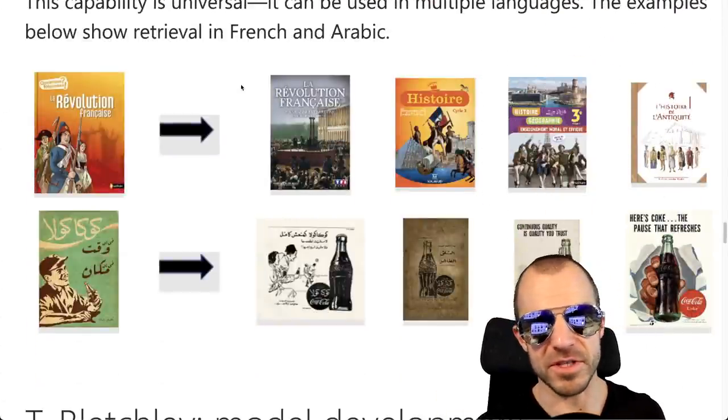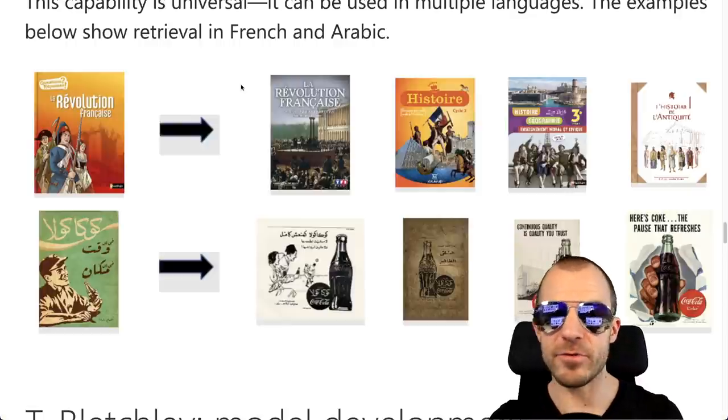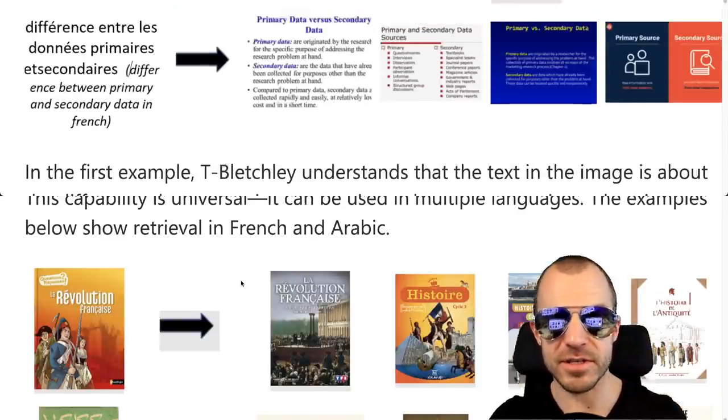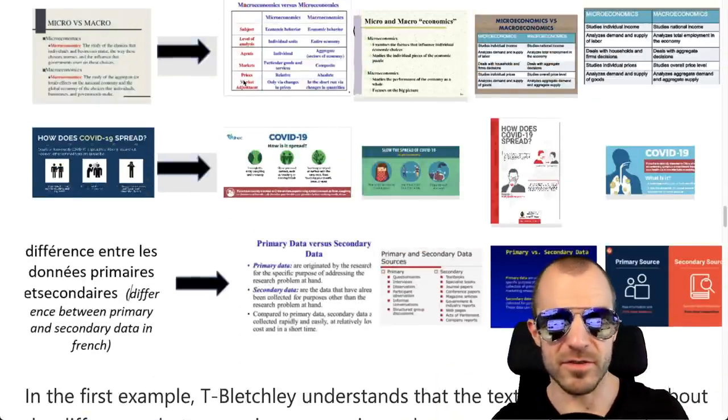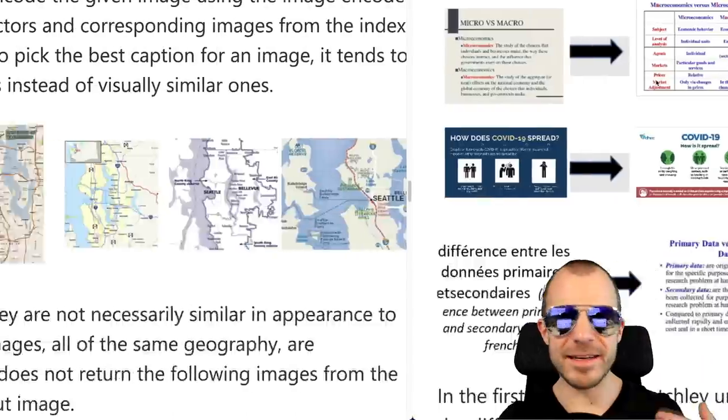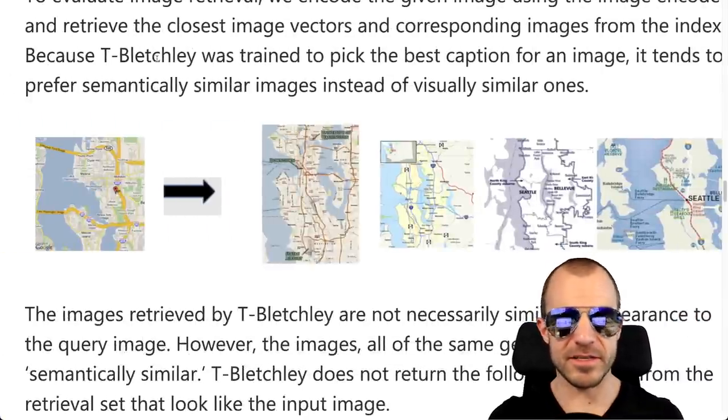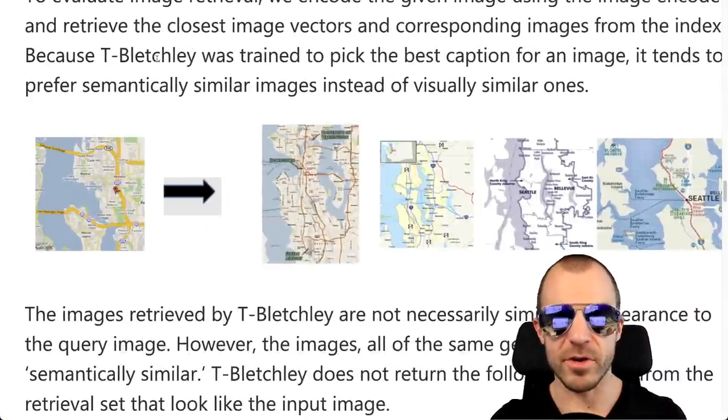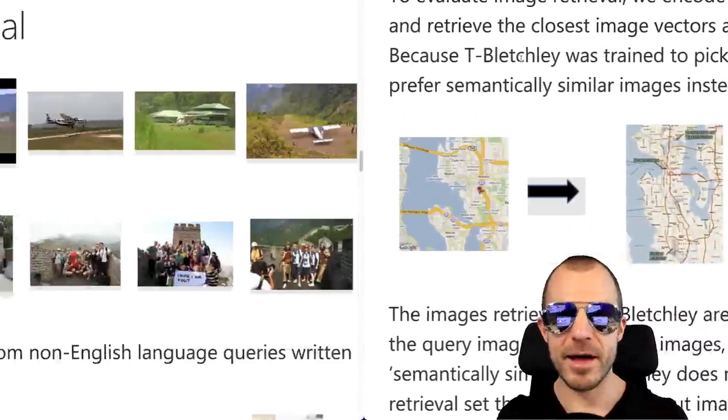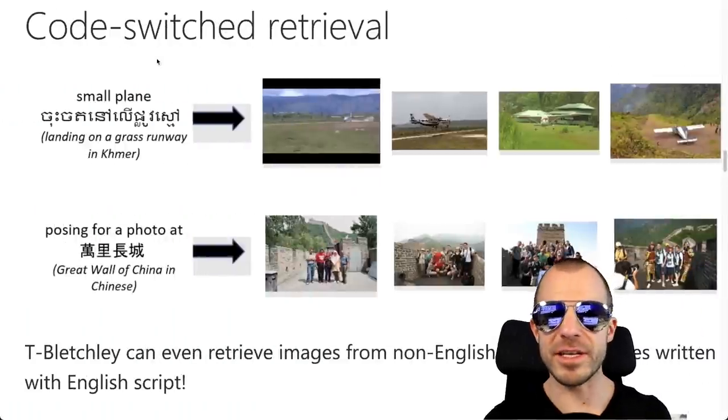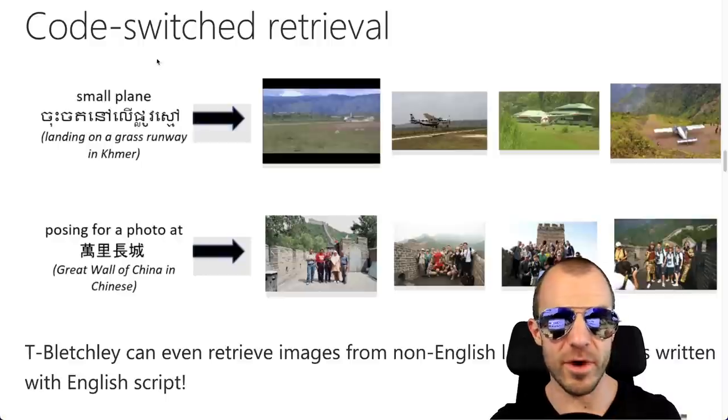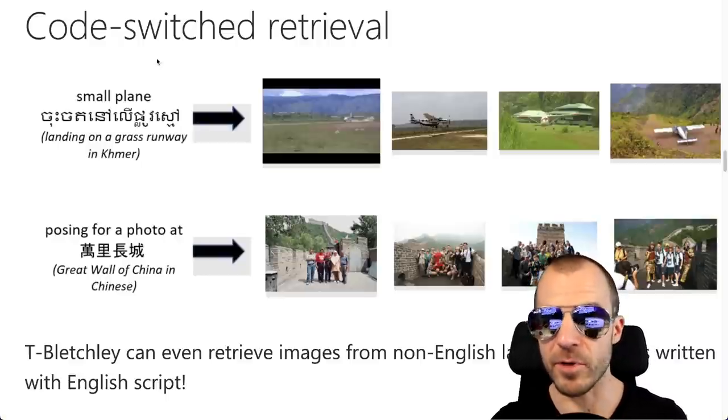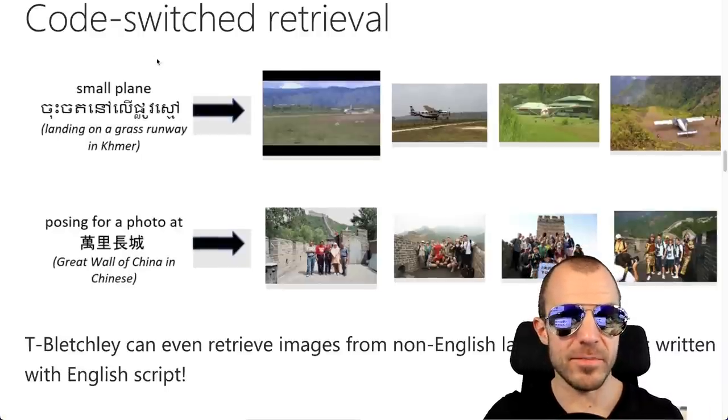And that means they achieve a representation space where concepts, no matter whether they're expressed in images or in any language, cluster together if they mean the same thing. So they demonstrate this on various different examples right here. For example, the model understands a Coca Cola ad irrespective of the languages, it can do a little bit of OCR and recognize words. And it's not only for natural images, but it also understands things like maps.